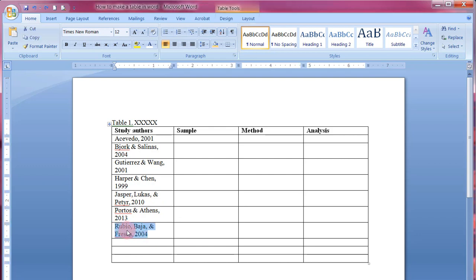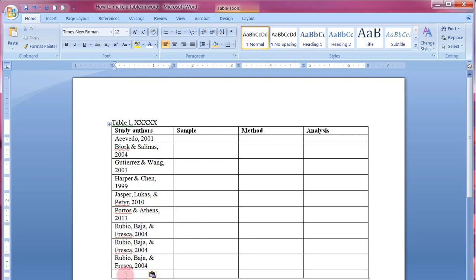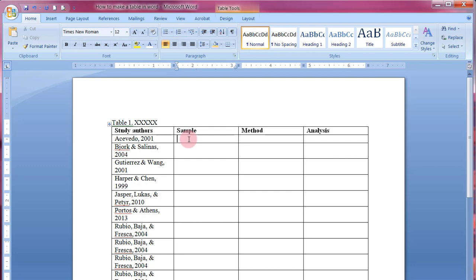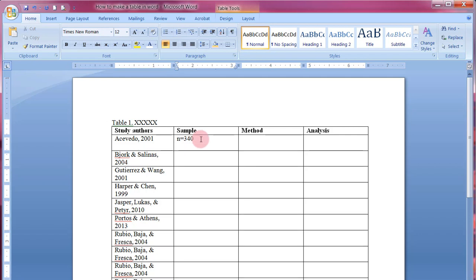Going back to the sample column — for this class we need two pieces of information: the sample size (for example, n=340) and the type of sampling method used (in this case, random sampling). With both pieces of information sitting in the cell, it looks a bit awkward, so we'll add bullets.